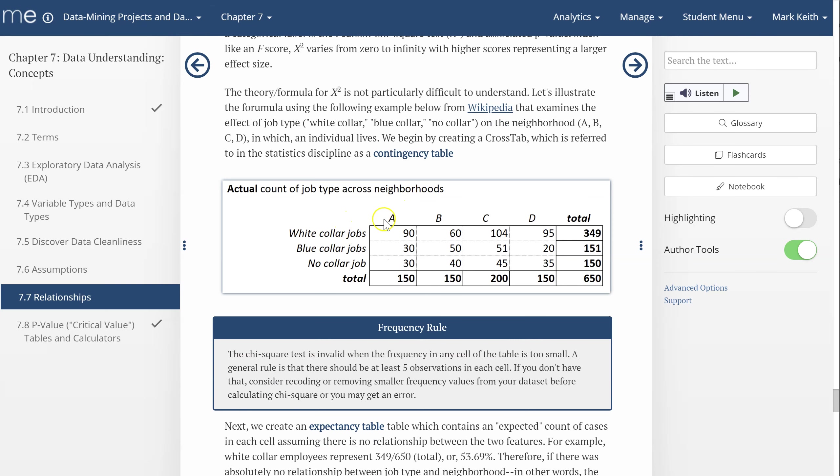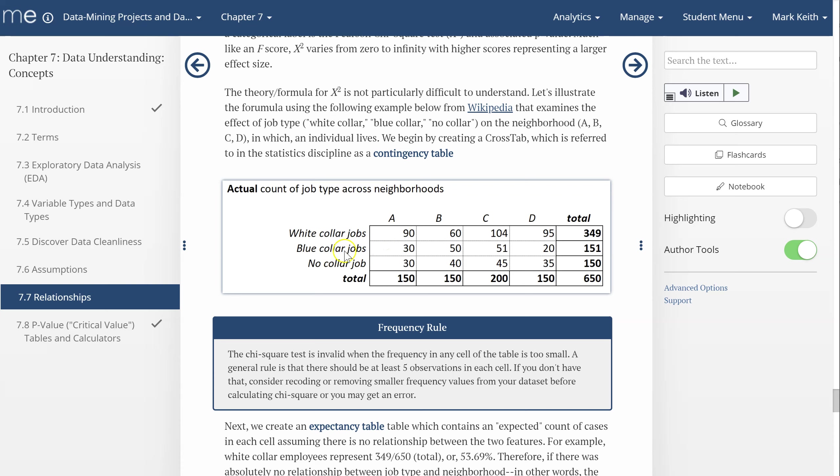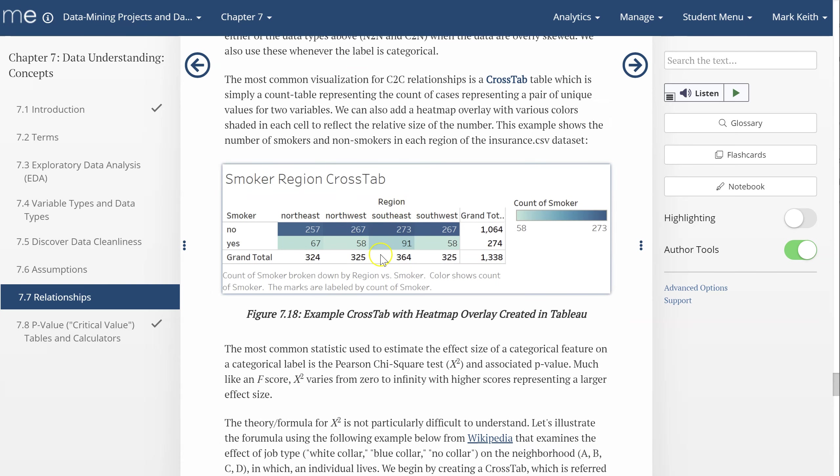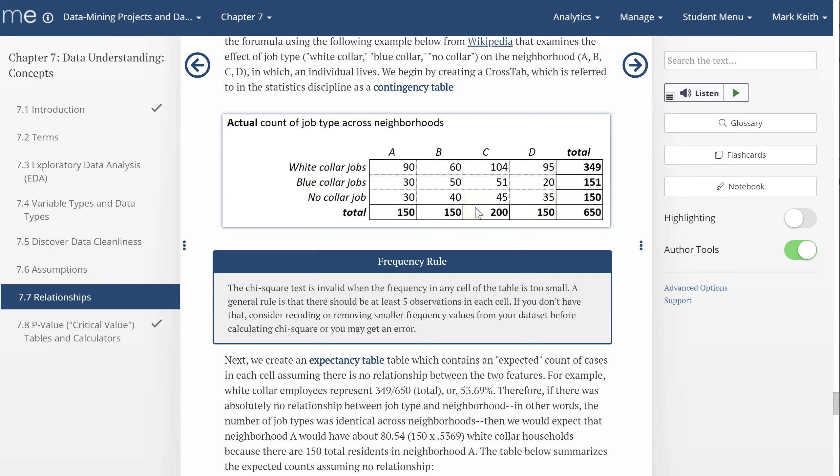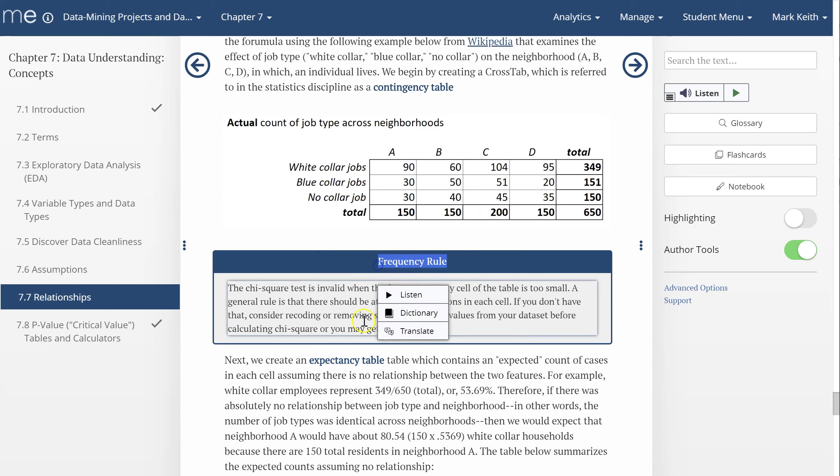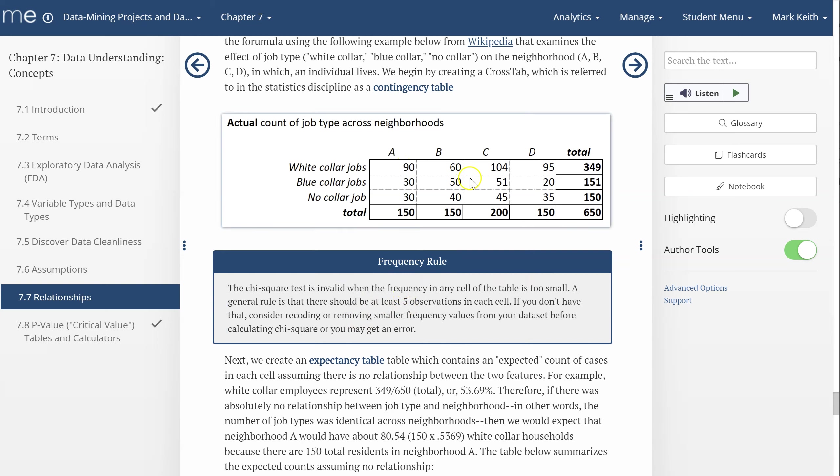Here's our count of individuals or families where the person living in a particular neighborhood lives in either neighborhood A, B, C, or D. And this is the type of job they have: white collar, blue collar, or no job at all. So what we're looking for in this data set is to see if there is a relationship between what type of job they have and what neighborhood they live in. We've got 90 people who work white collar jobs living in neighborhood A and so forth. Now there is a frequency rule, and in general, a good rule of thumb is that we need to have at least five observations in each one of these cells in order to run a valid chi-squared test.